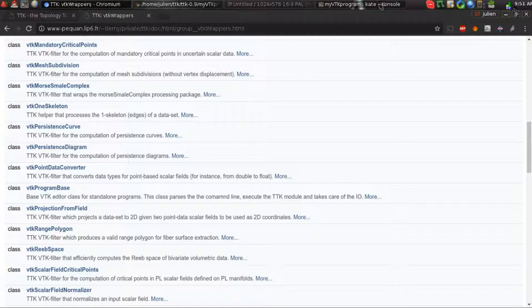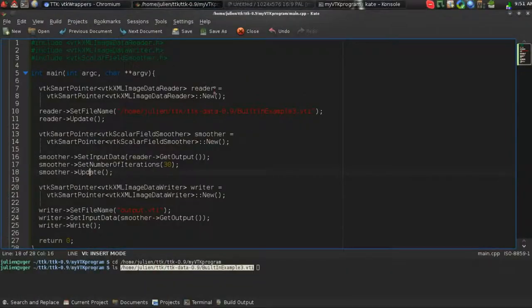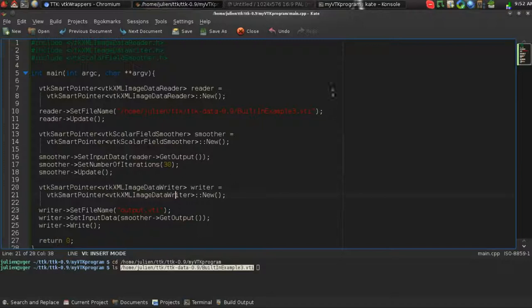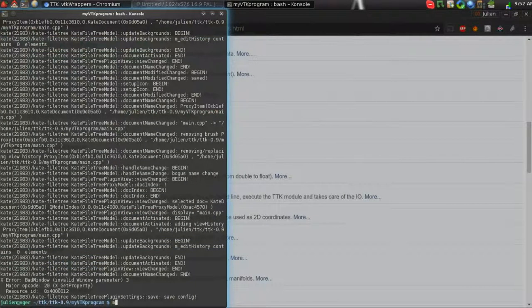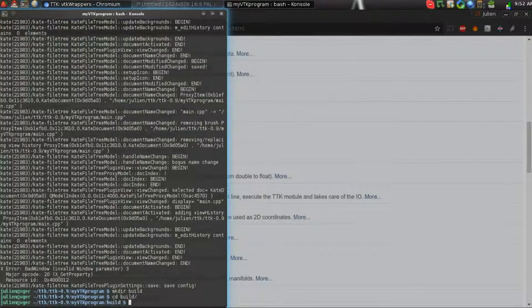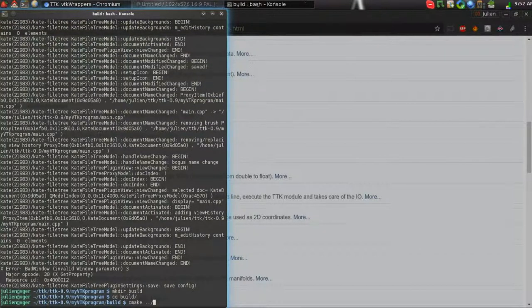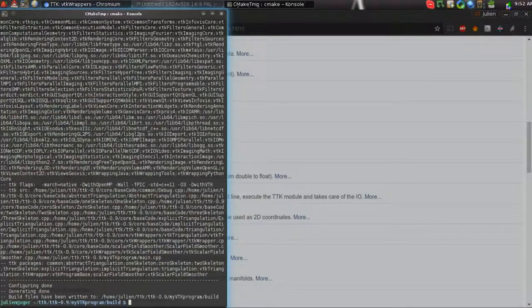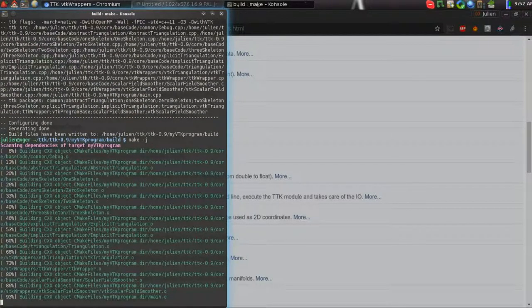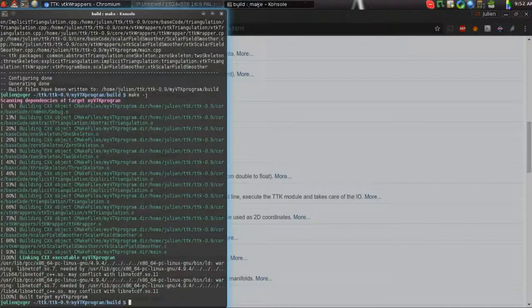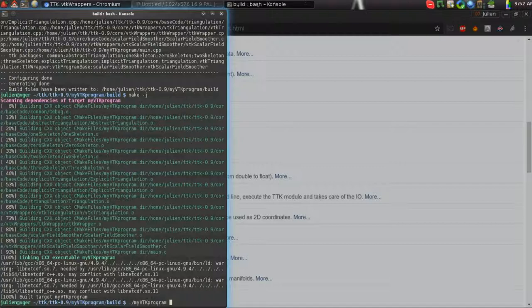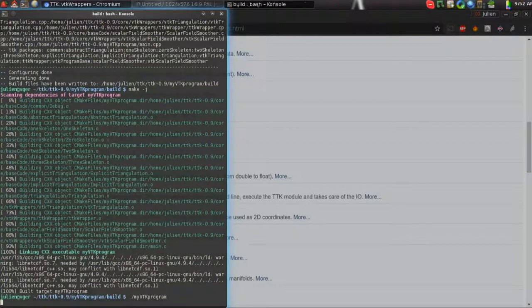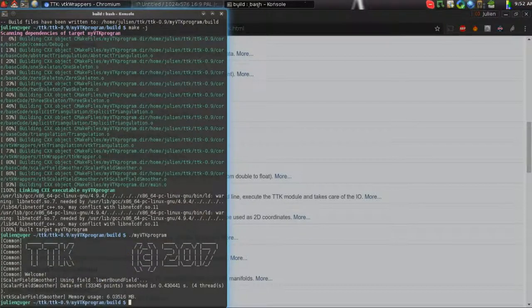So if we go back now to our code, I can save this and close it, and we'll compile it. We'll create a build directory. We'll go there. We'll call CMake. We'll compile. There we go. And now we can run our program.